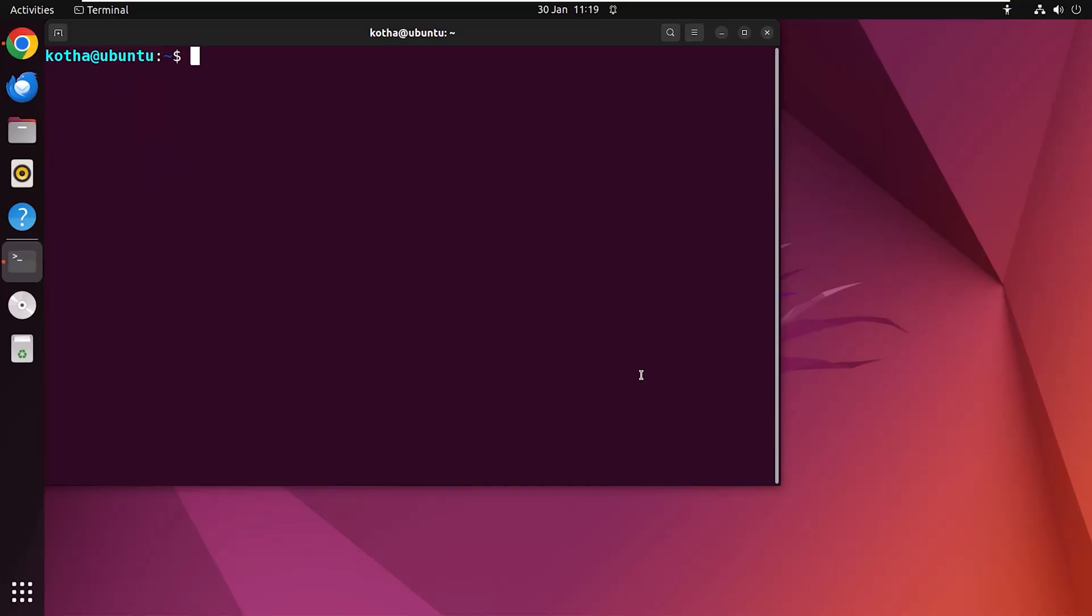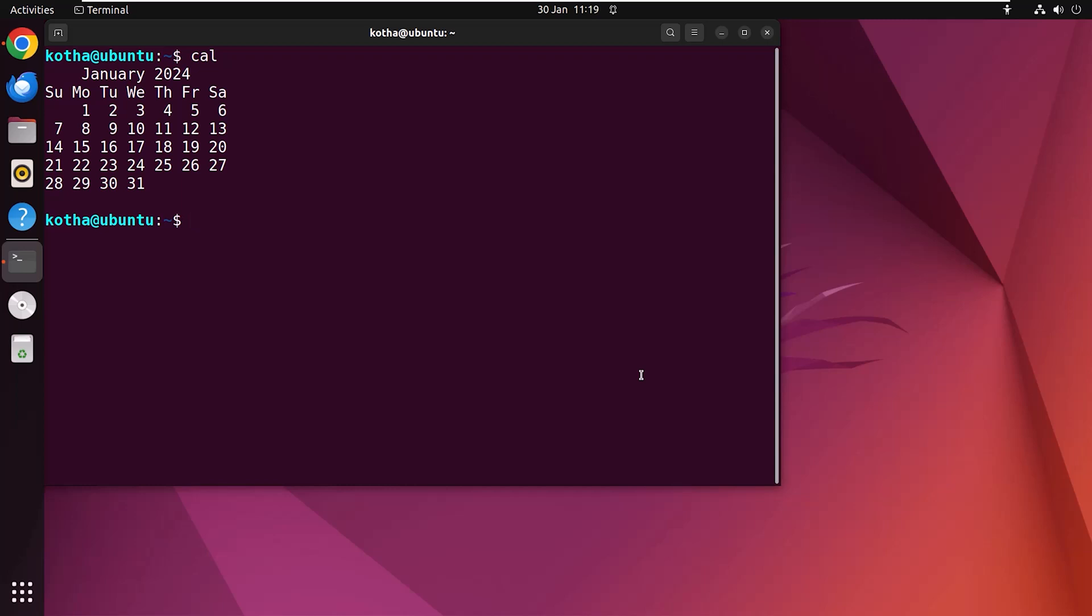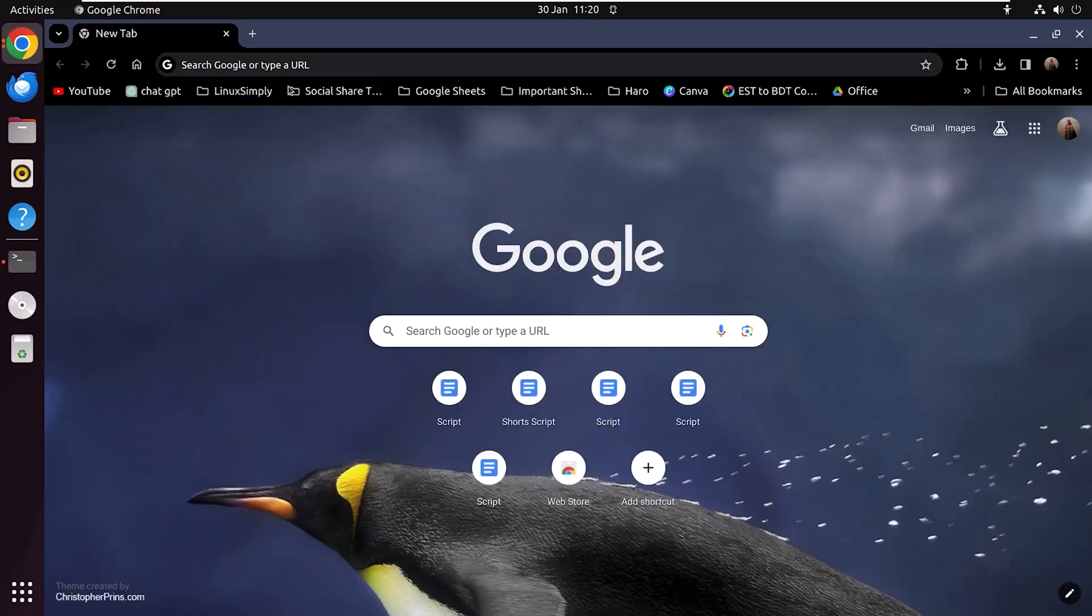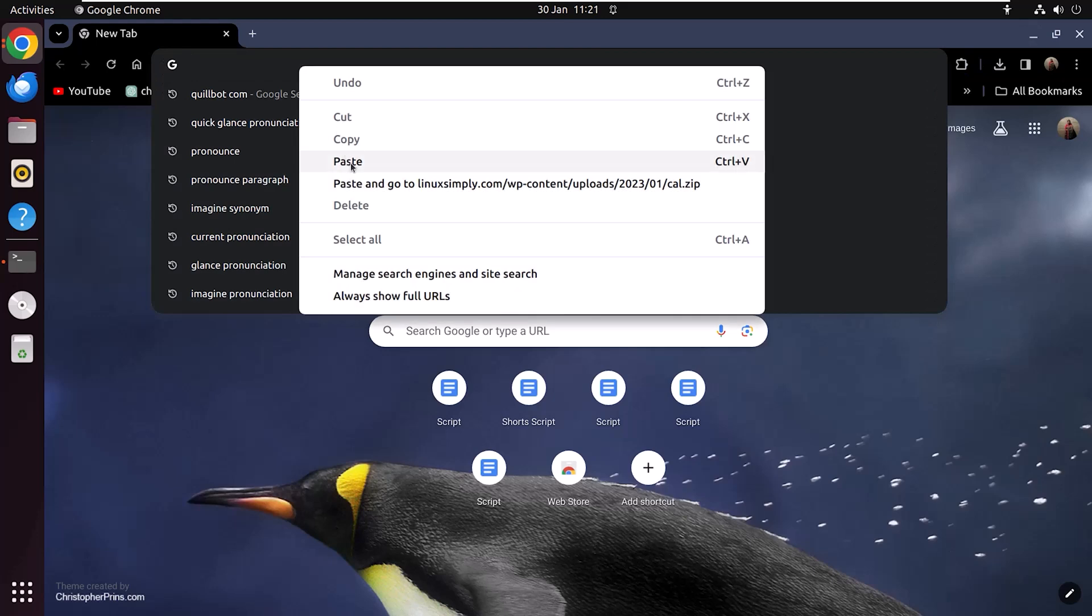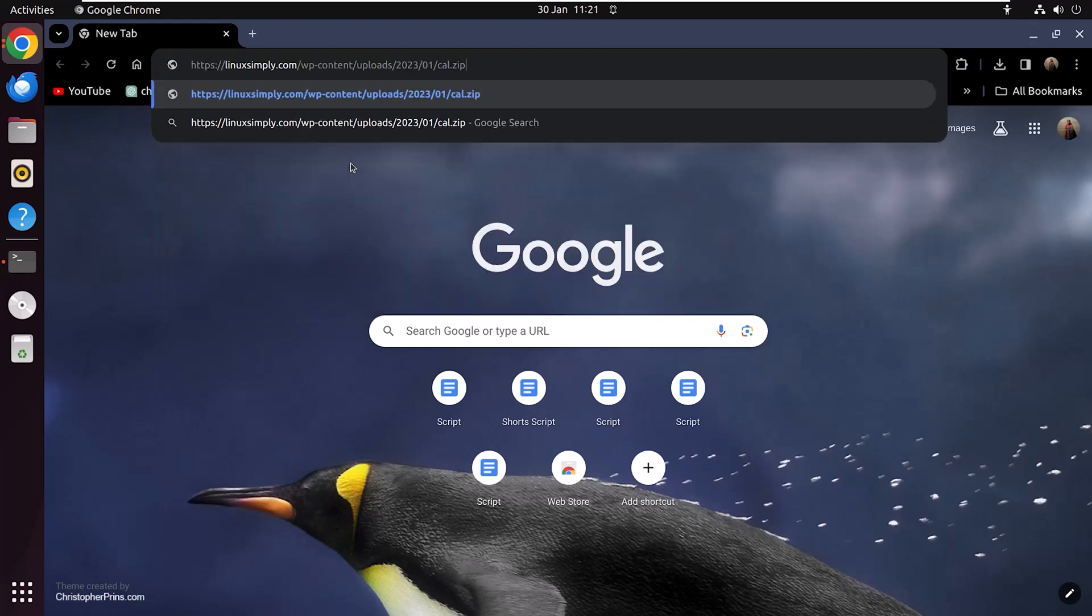You may face an issue regarding the cal command. That is, the current date is not highlighted like mine. Don't worry. This issue can be solved by following some steps. For that, at first open a browser and download the cal file using this link. I will provide the link in the video description. So don't forget to check this out.